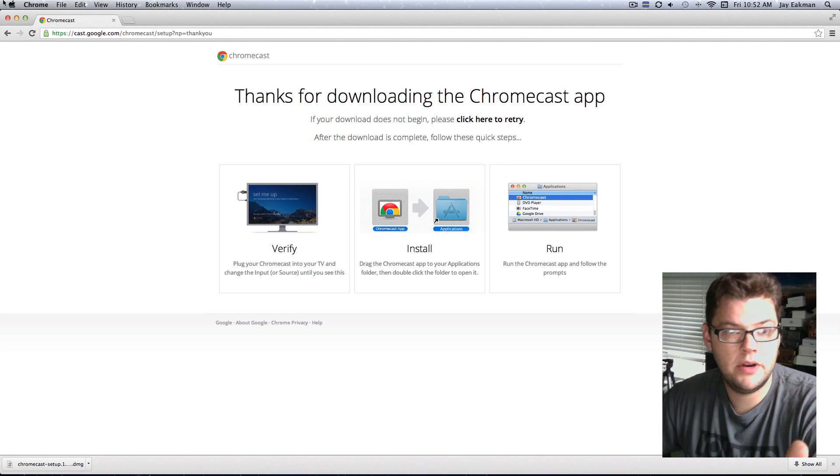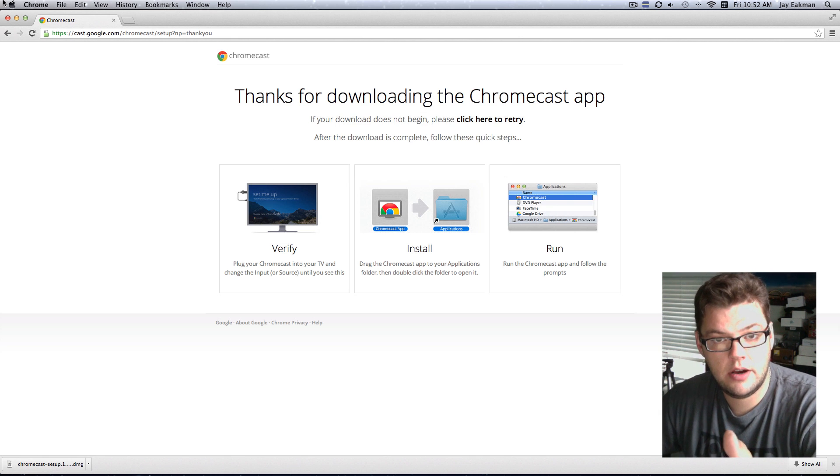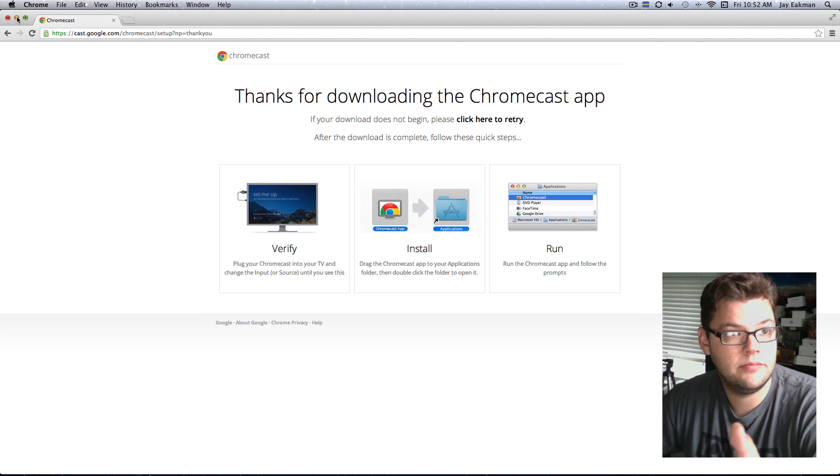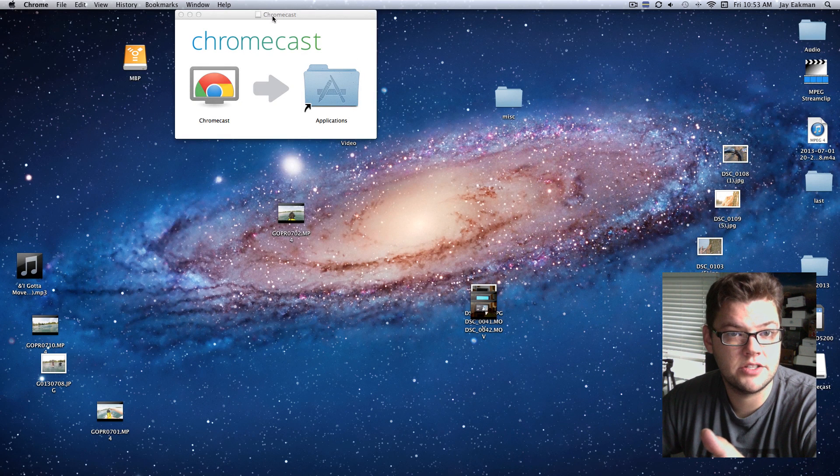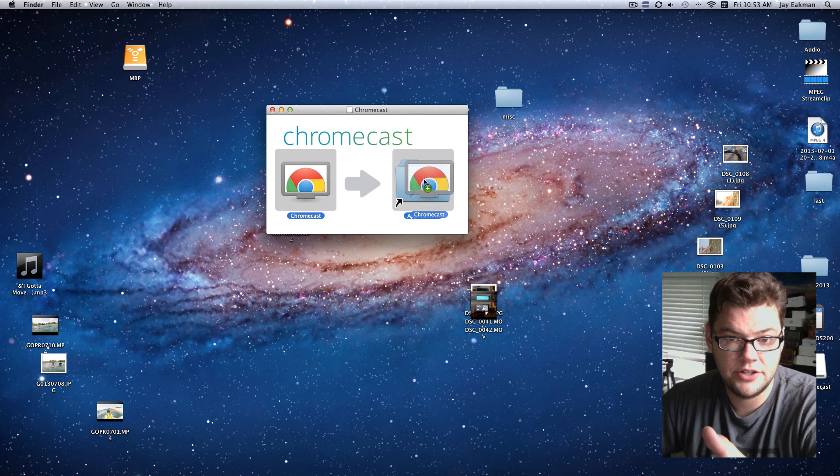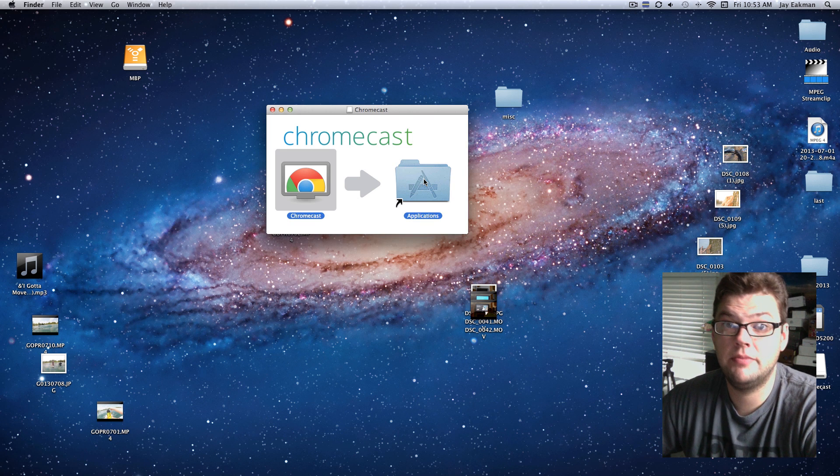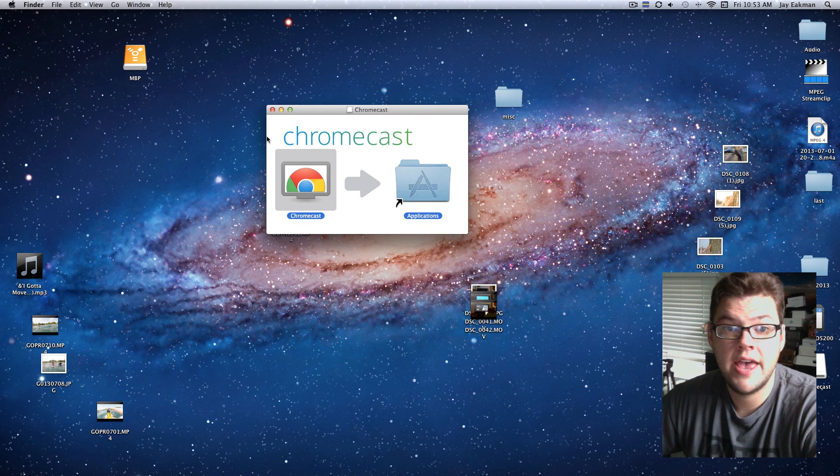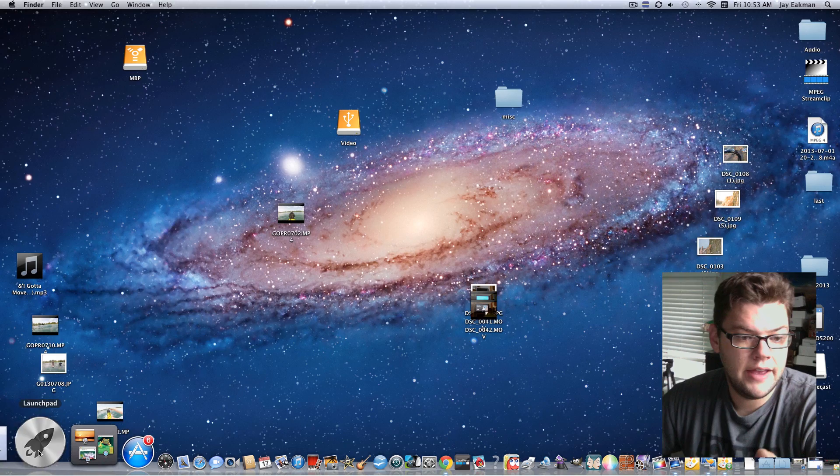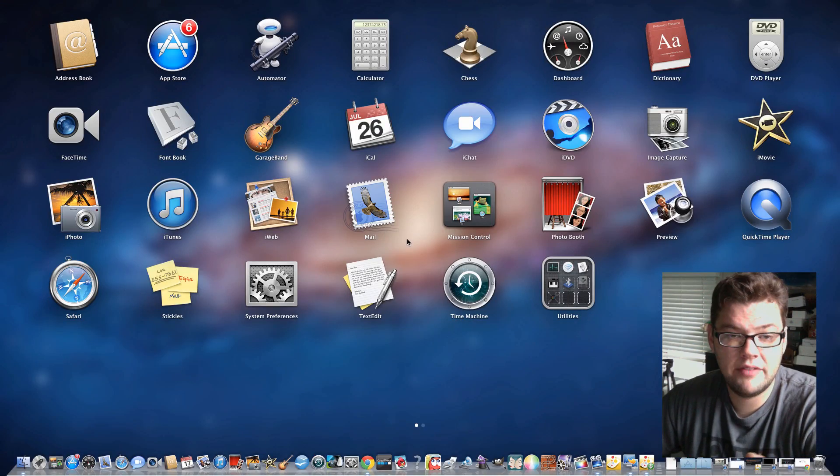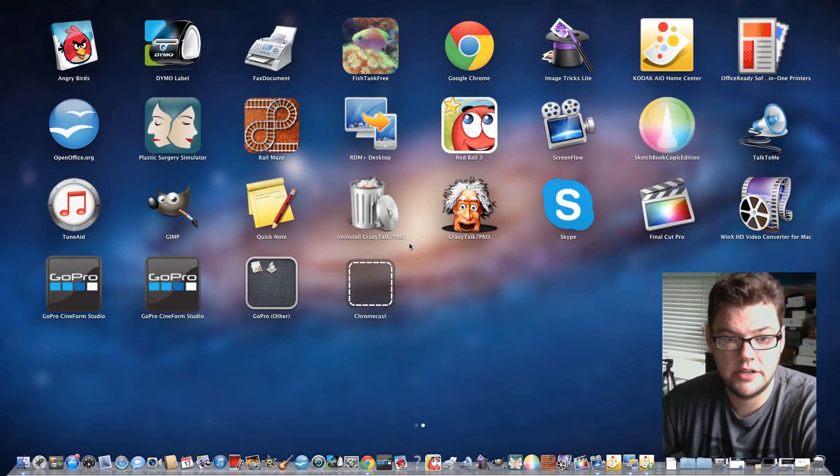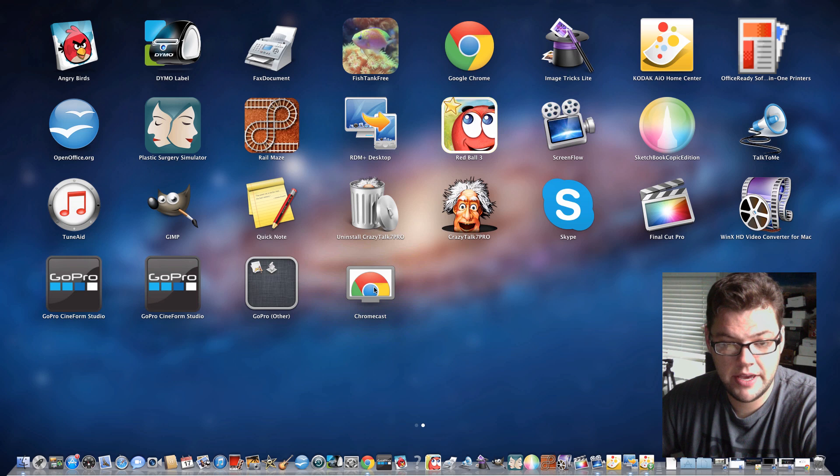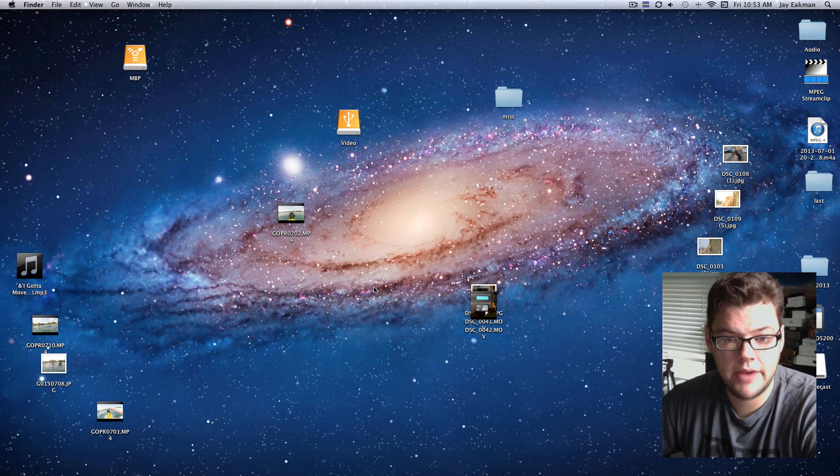So you'll open it up on Windows or on Mac and get something similar to this, add your Chromecast to your applications, or you just open it up if it was Windows and install, and then you'll have an icon probably right on your desktop, otherwise in your applications folder, and that will be the Chromecast.